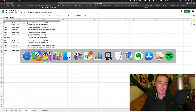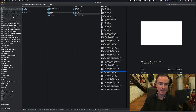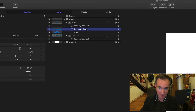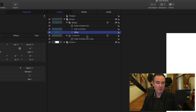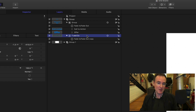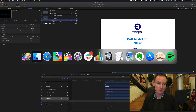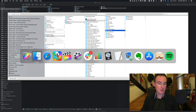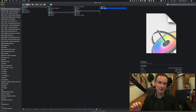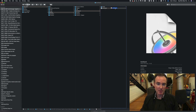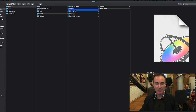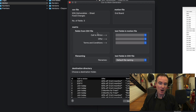Over here in the Finder, let's have a look at the end board itself. It's created in Apple Motion and it looks like this - we've got a title that says 'call to action,' one that says 'offer,' and one that says 'T's and C's,' because these are the three elements that vary depending on which spot it is. So what we need is the actual template - the single end board Motion project - and we're going to put that in where it says 'motion file.' And of course we're going to need the CSV file - there we go, 'fixed changes' - drop that there. Now we can map the fields from the CSV file to the fields from the Motion file.